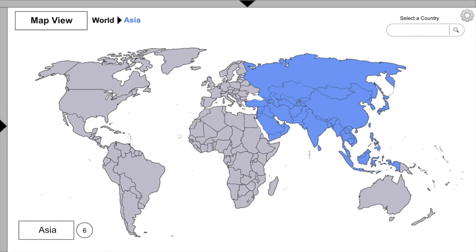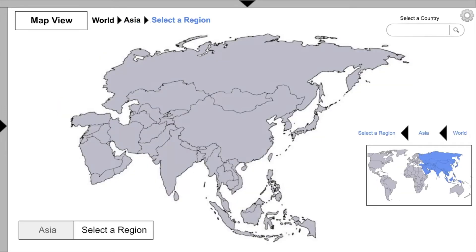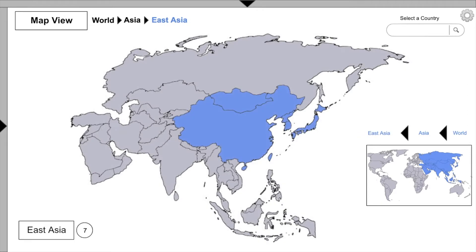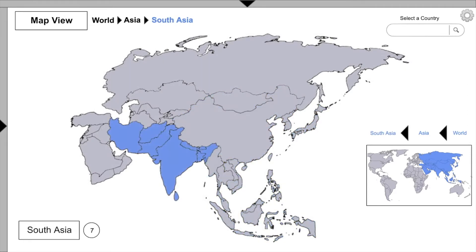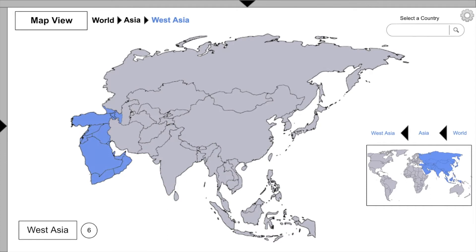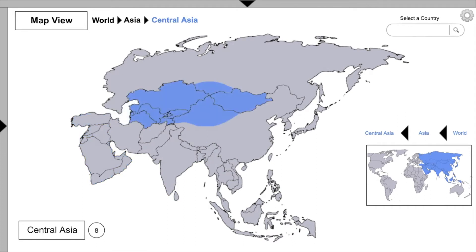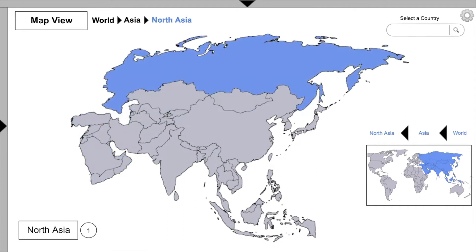According to the lower left-hand area of the screen, Asia has six regions. Those regions are East Asia, which we'll return to in a moment, as well as Southeast Asia, South Asia, West Asia, Central Asia, and North Asia, which we will also return to in a moment.